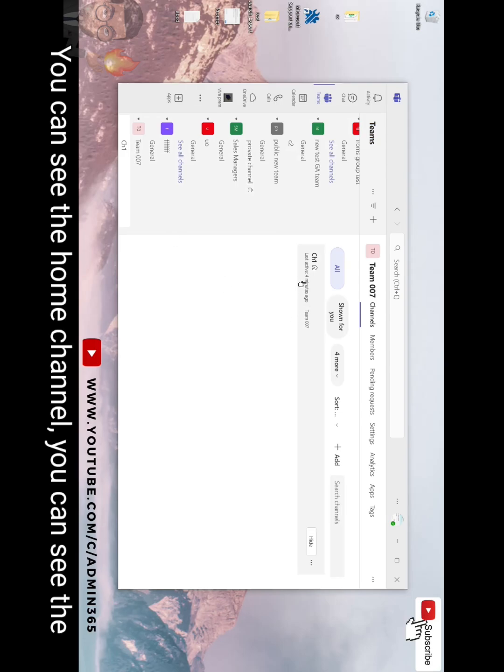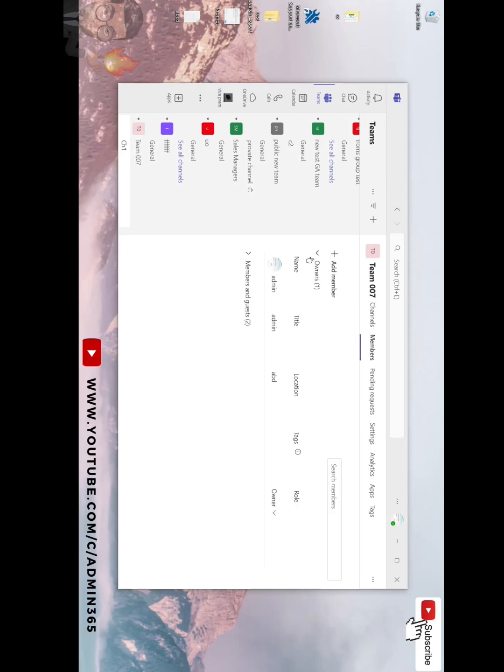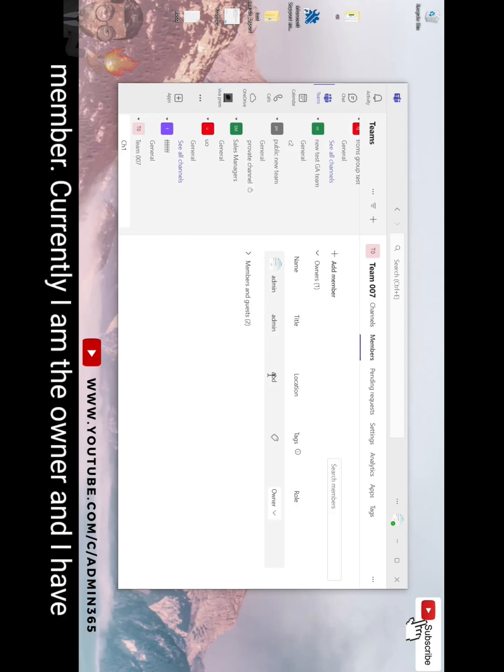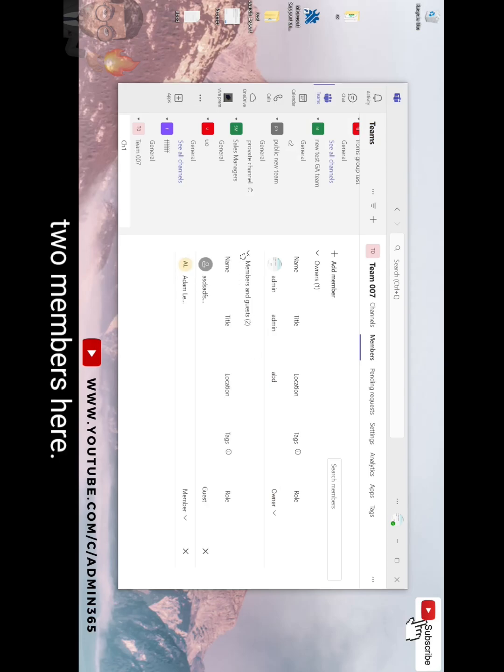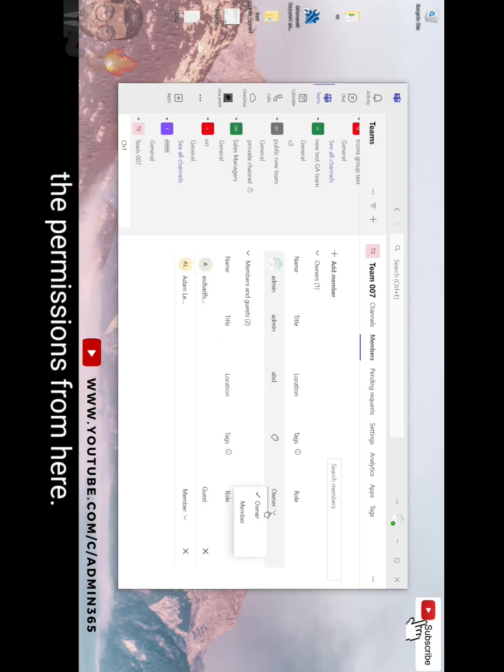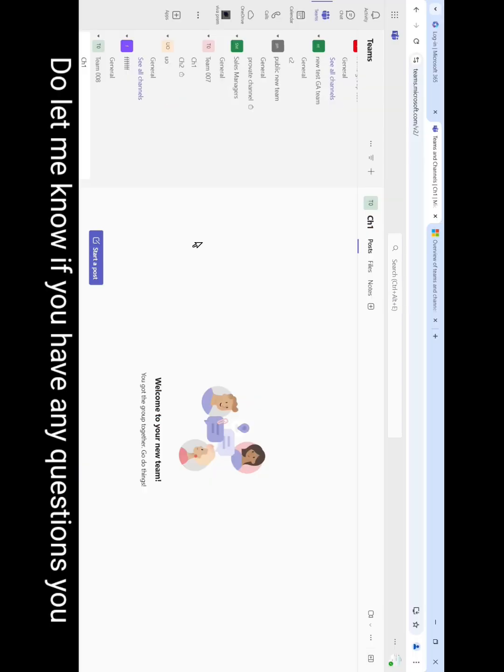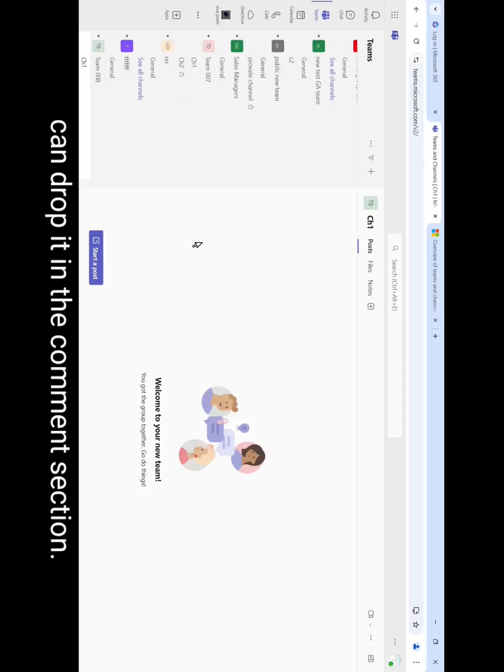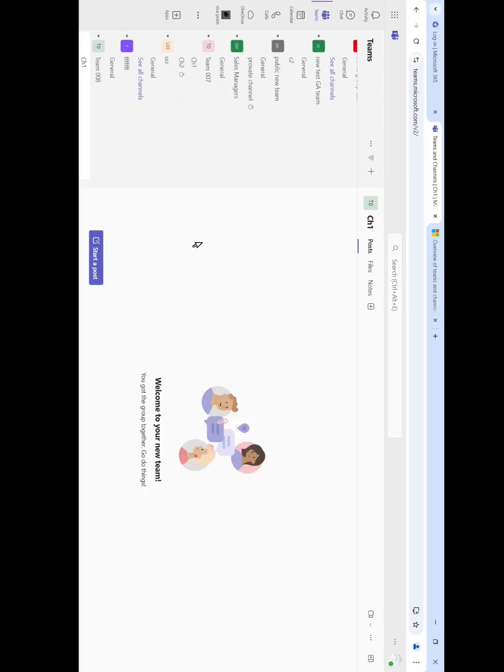You can see the home channel. You can see the members. Currently I am the owner and I have two members here. I can add more owners if I want to and change the permissions from here. Do let me know if you have any questions. You can drop it in the comment section.